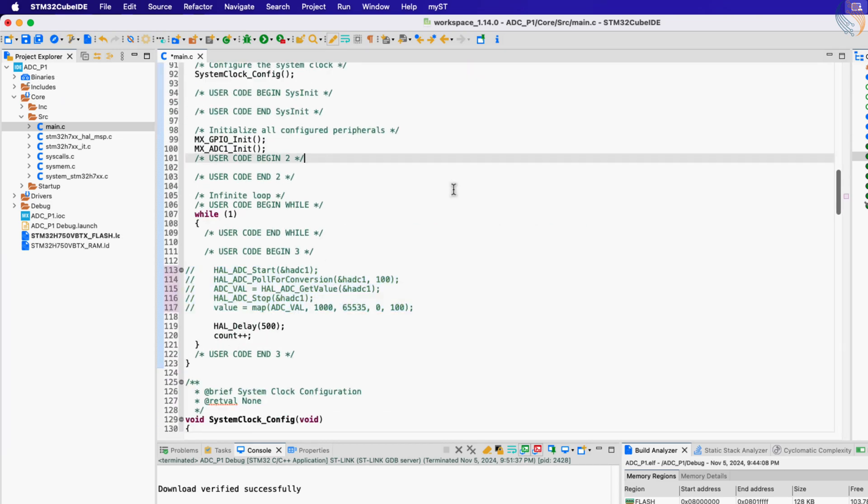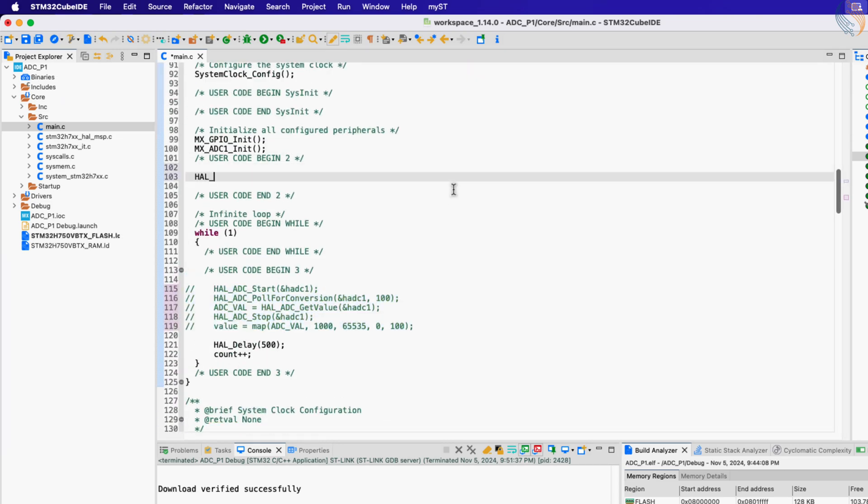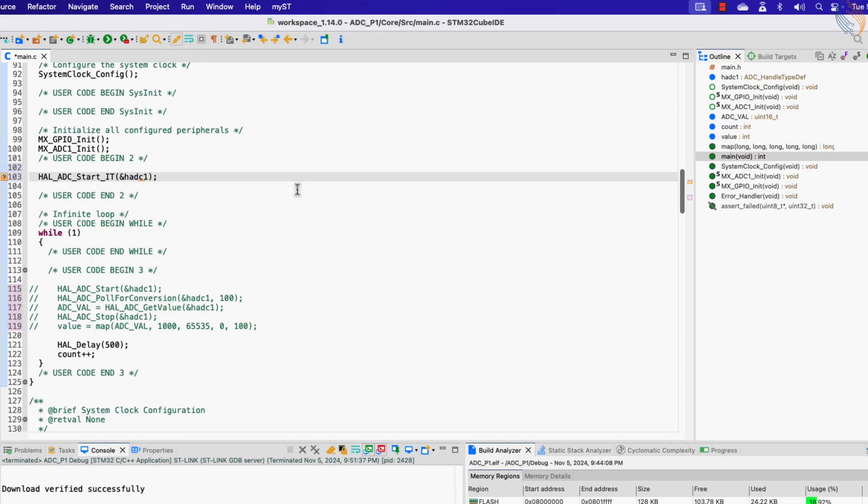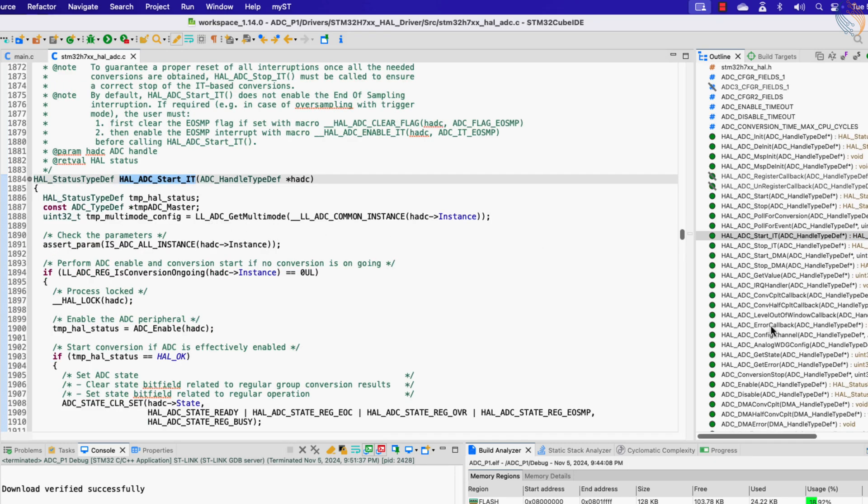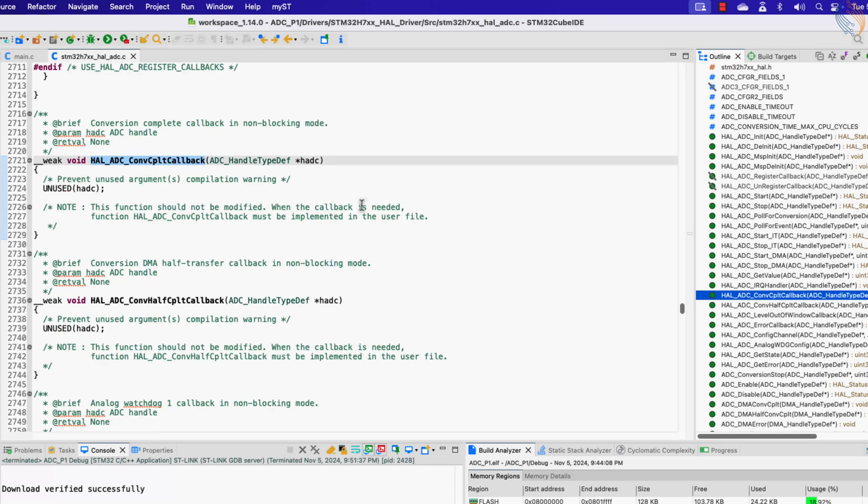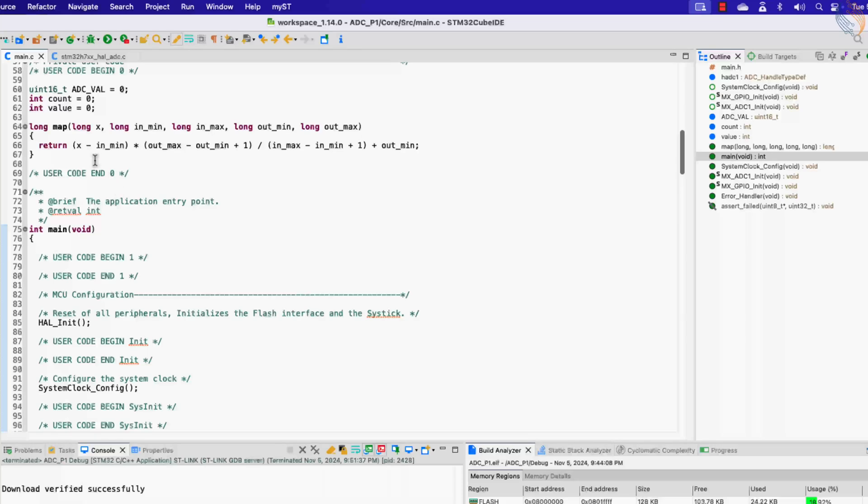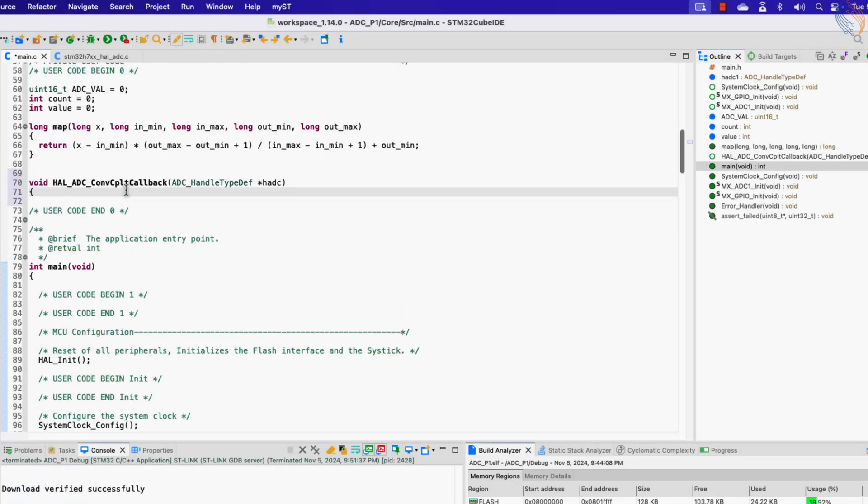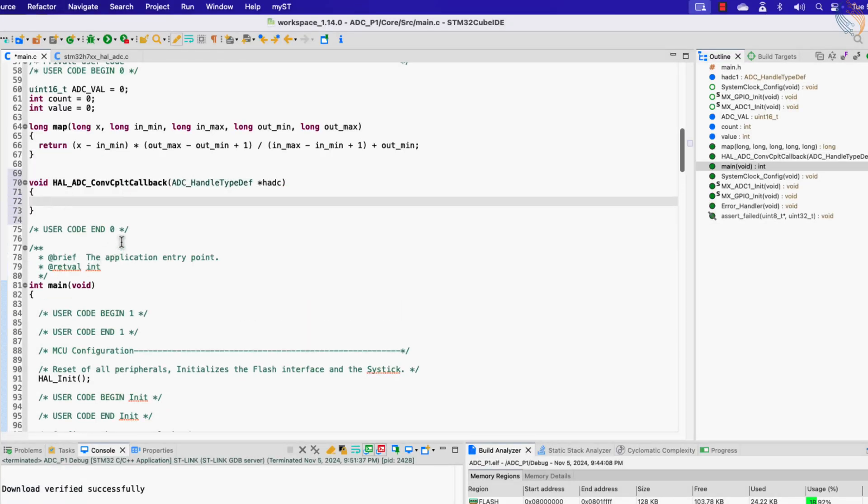Alright, now inside the main function, start the ADC in the interrupt mode. Once the ADC finishes the conversion, an interrupt will trigger, and the conversion complete callback will be called.